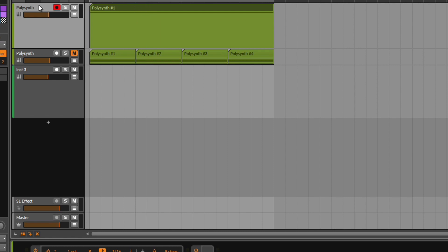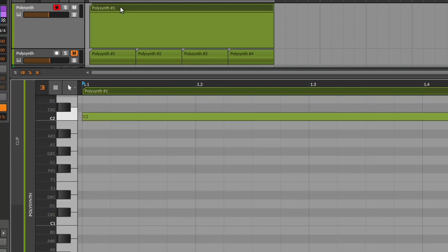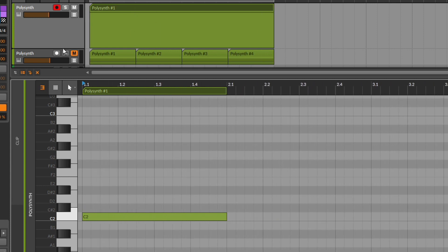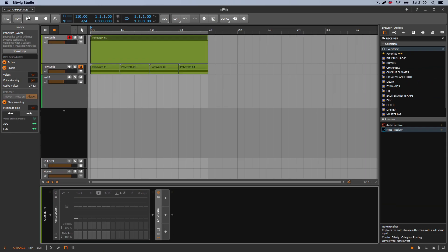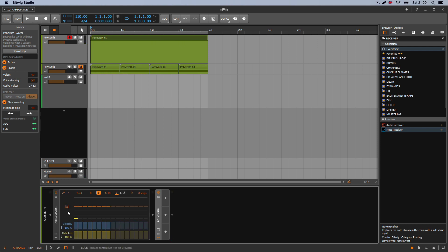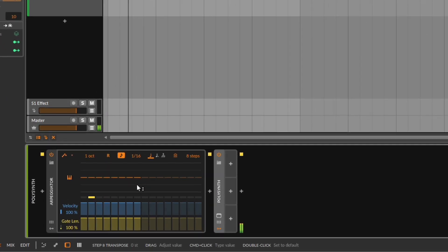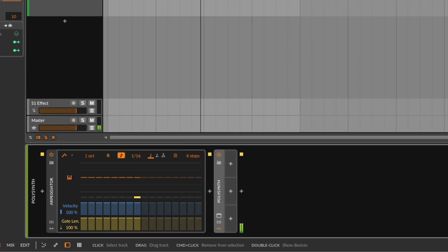So right here at the top, I have just a simple polysynth, and I'm just playing a single note. This will last 16 steps. It's just playing a sustained note, so if I turn this off and play it, I just get one note for 16 steps. So if I enable this, what it will do is recognize the note I'm playing and play that note 16 steps — in this case we have eight, but we'll talk about that in a second.